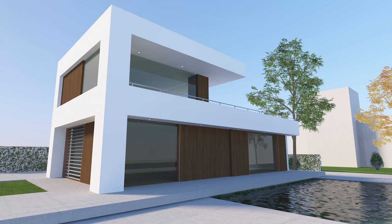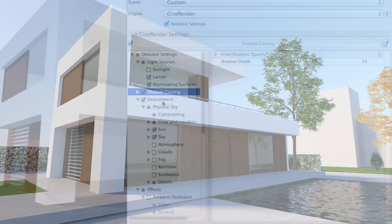However, it is quite obvious there is something wrong with the shading. We do have shadows, but they are pale and too even. Here is where the Ambient Occlusion effect comes to our rescue.